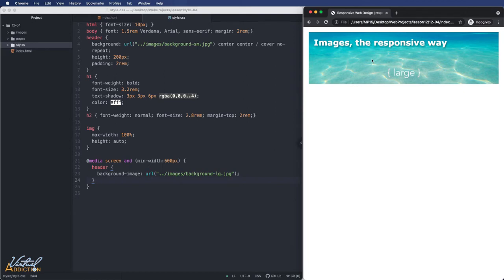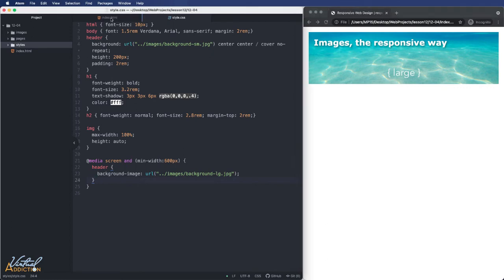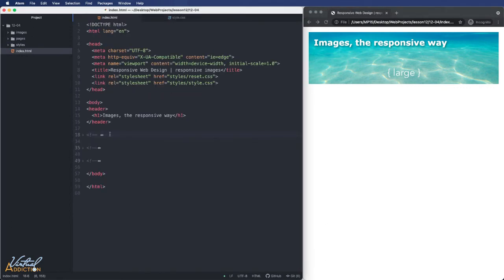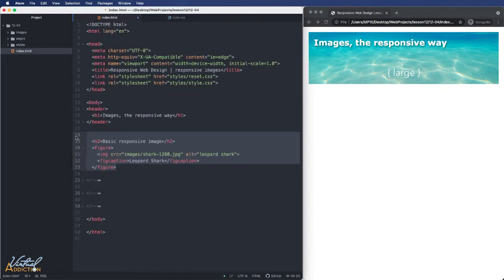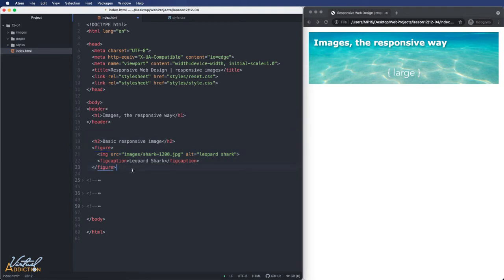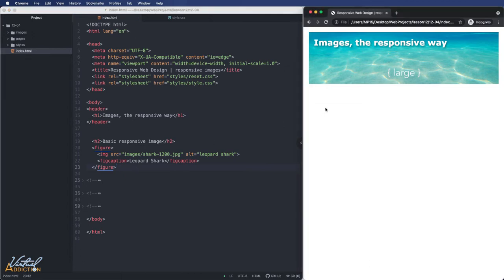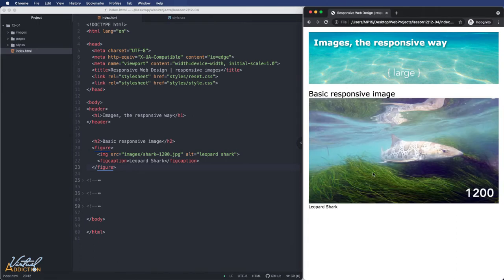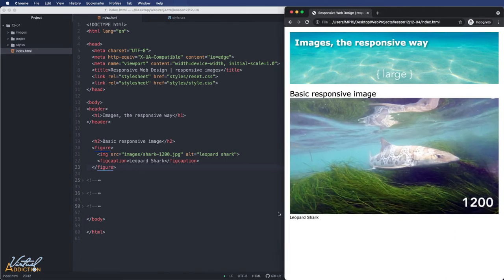But what about when we have images that are appearing on the page? Well, we have a couple of different options that we can do. Let's take a look. I'm going to go into my HTML, and I have some code that I've commented out. If I go ahead and uncomment out this first block of code, you can see that I have an h2. I have a figure element with an image and a figcaption. If we save the page and we refresh, you'll see that I have an image that is being displayed on my page.